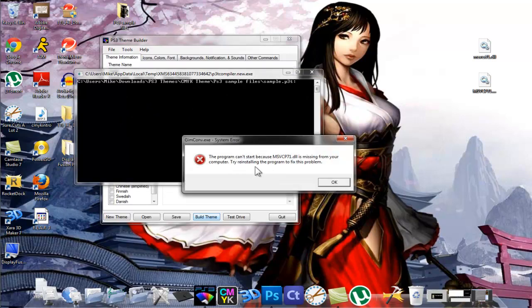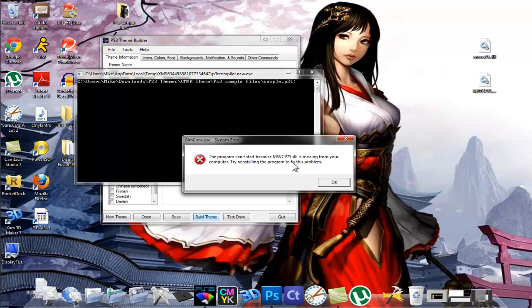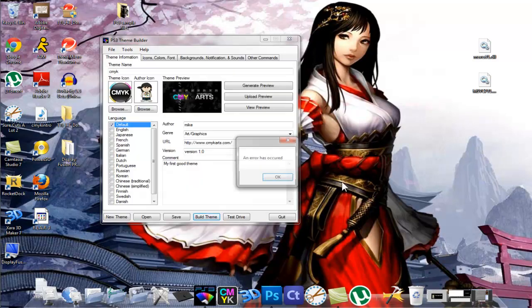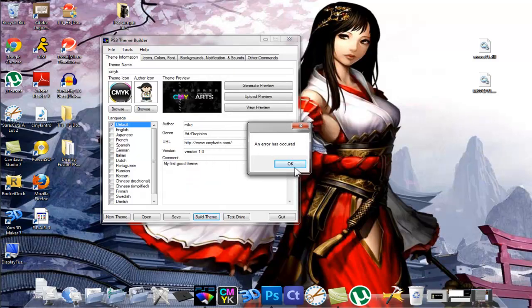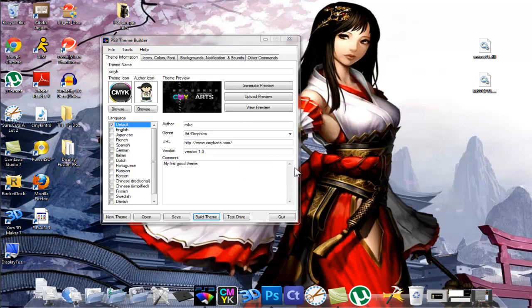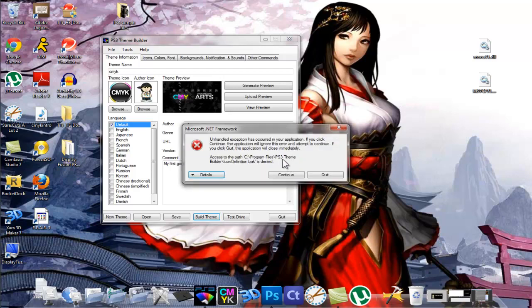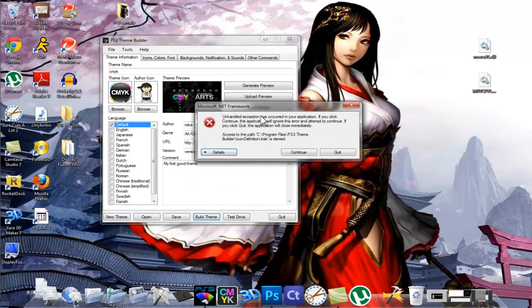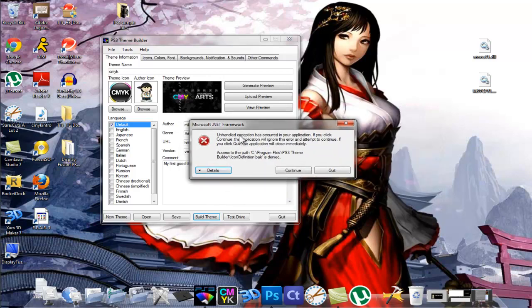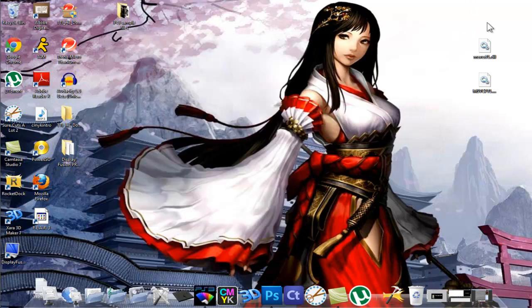So here we go, here's the system error: 'Program cannot start because the msvcp71.dll is missing from your computer' and it tells you to reinstall to fix the problem. Well that actually doesn't fix the problem, so I'll show you guys what to do. It also says an error has occurred. You can continue to ignore it and quit as well, but I'm going to show you another way around it once I show you the first solution.